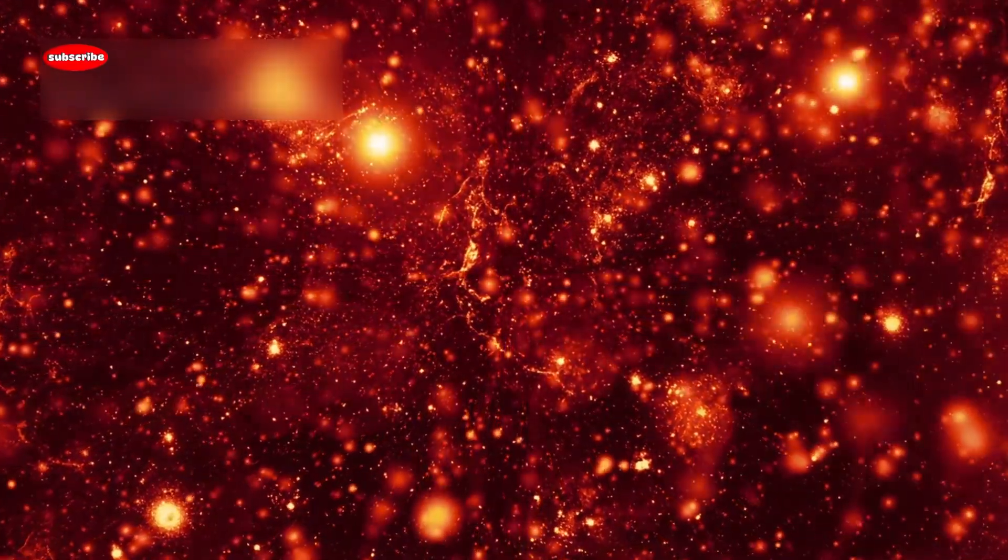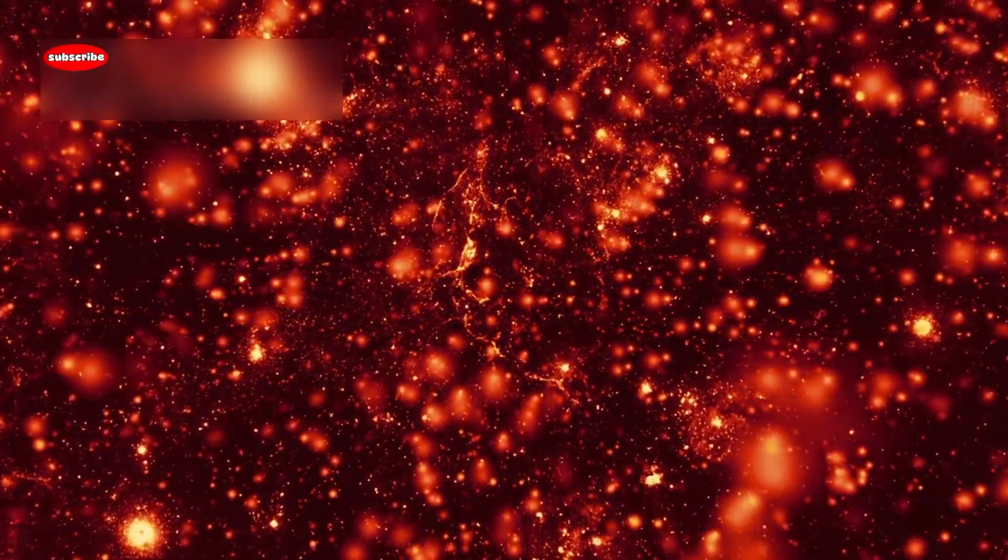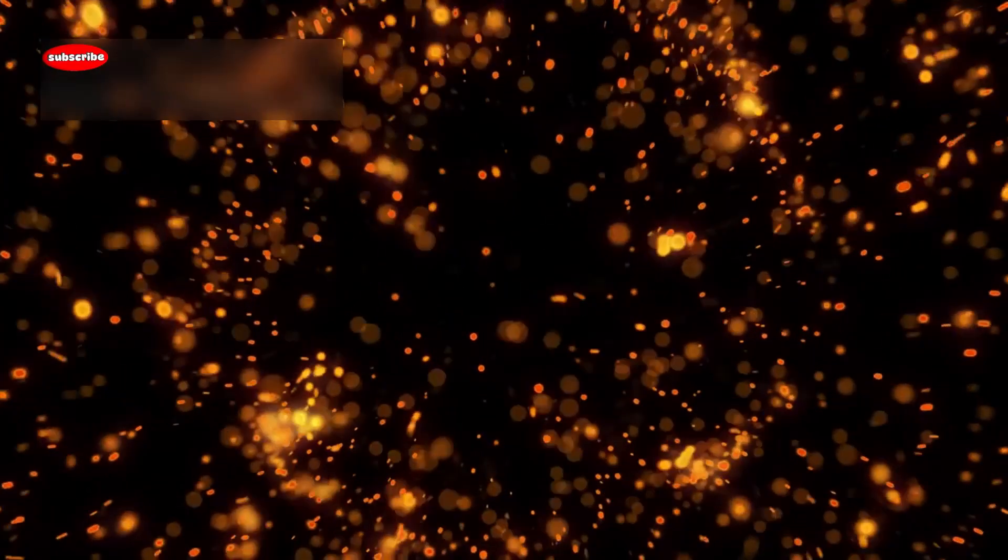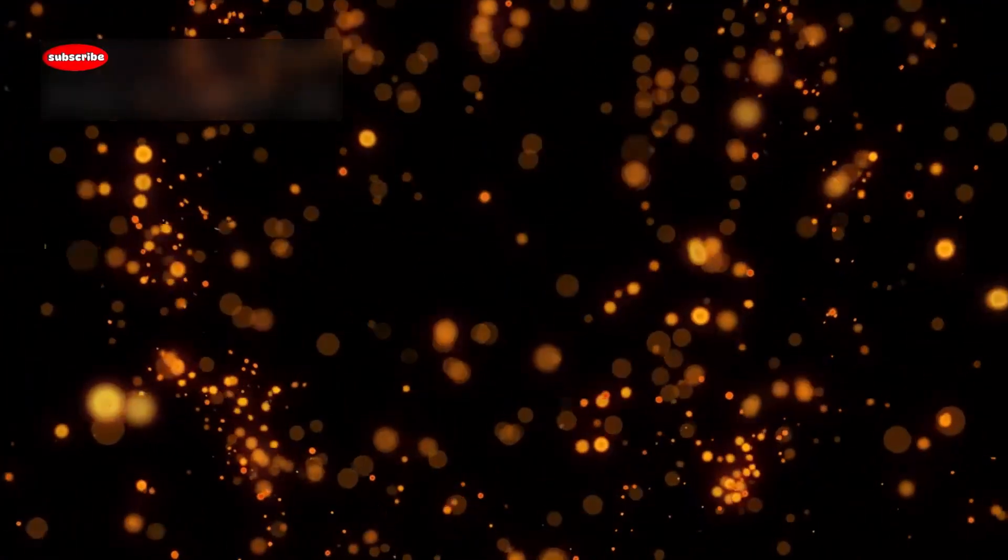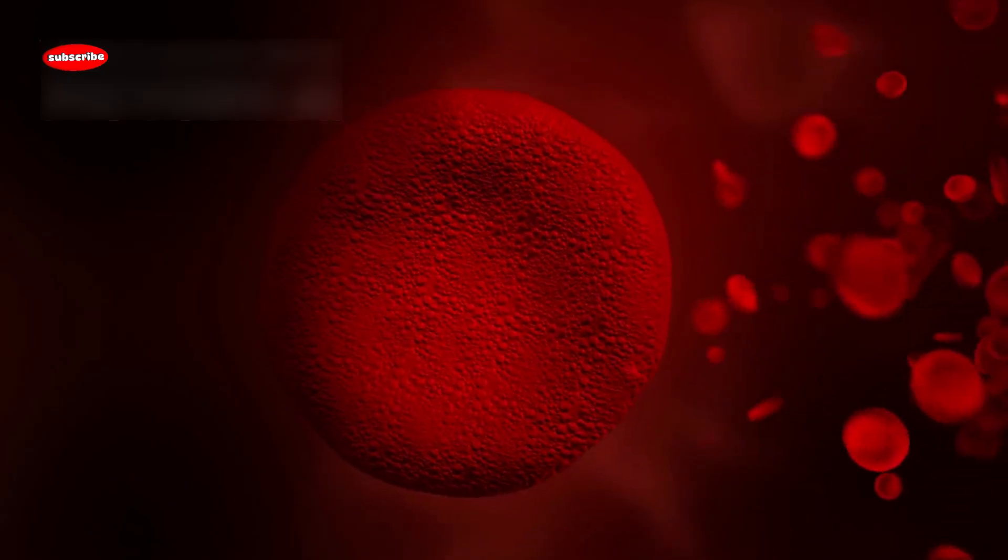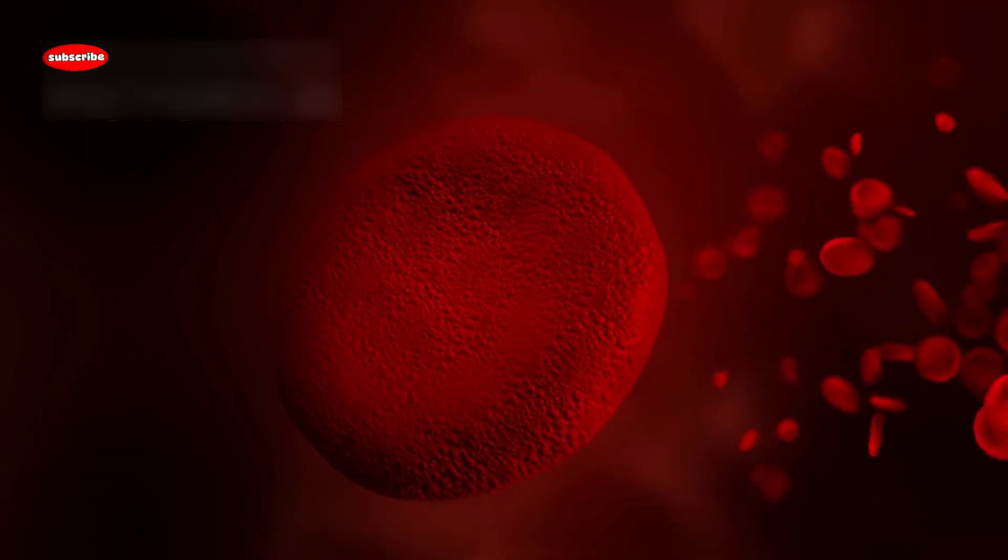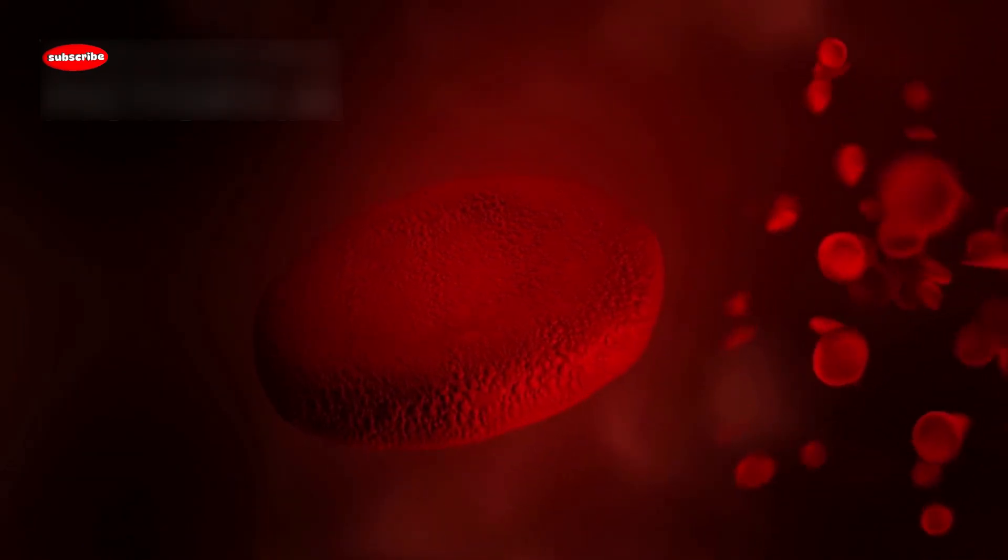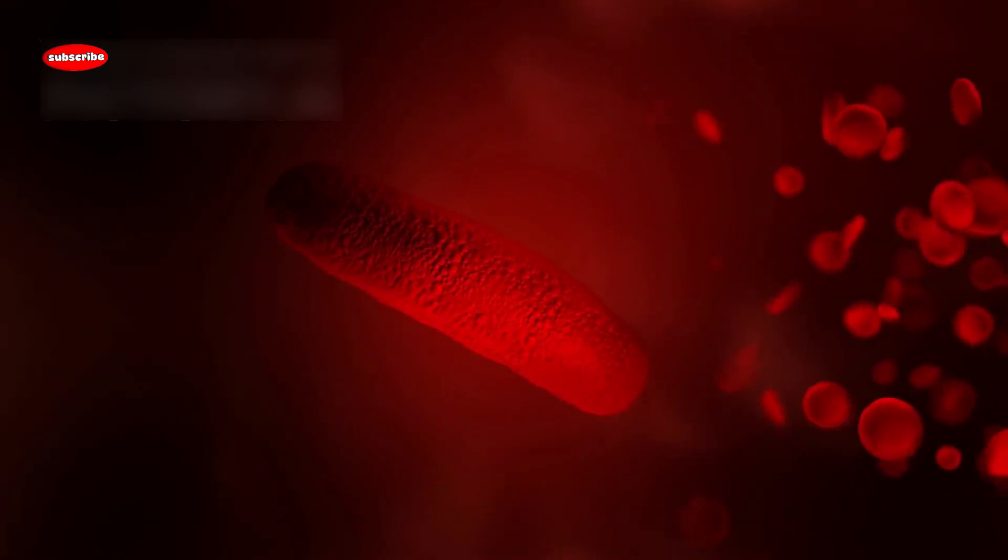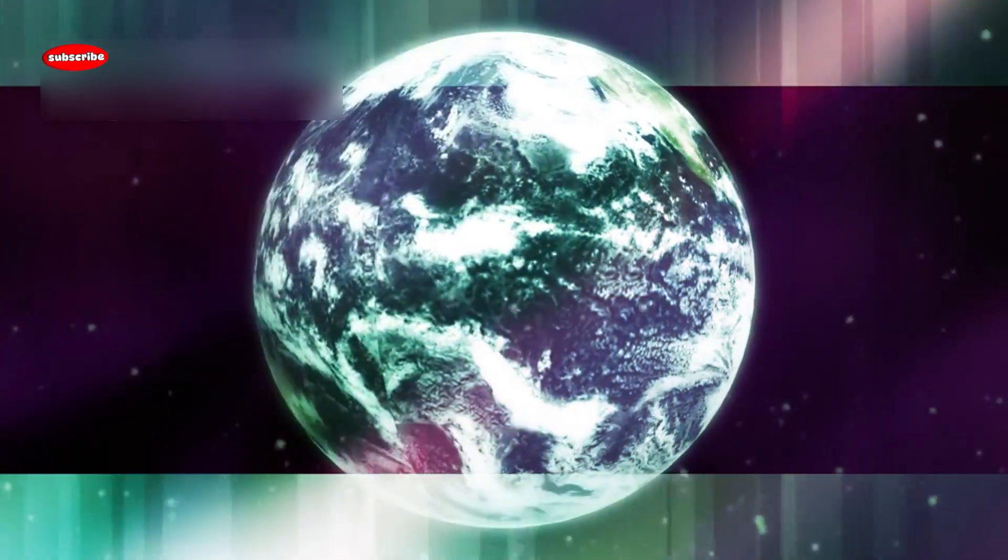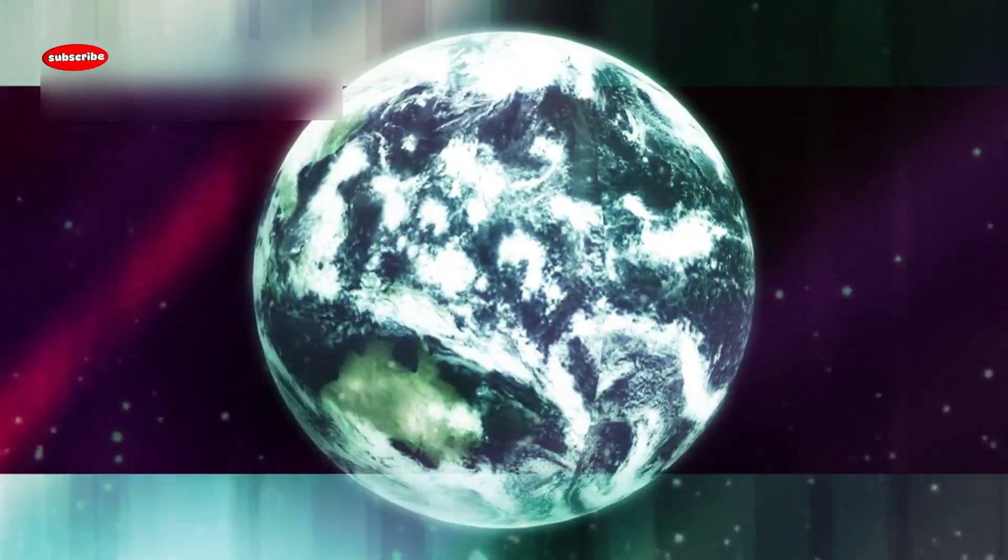Supernovae also play a key role in the creation of elements. Heavier elements like gold, platinum, and uranium are born in these explosive moments. In fact, everything from the calcium in our bones to the iron in our blood was once forged in the heart of a dying star. So, in a way, Betelgeuse reminds us of our cosmic origins.